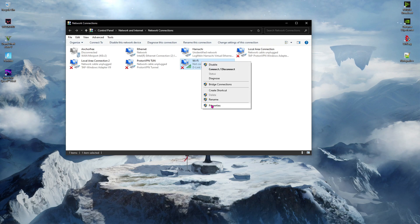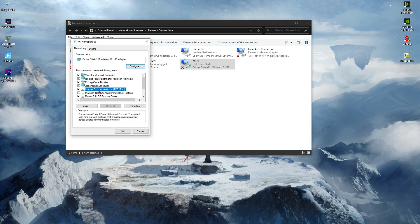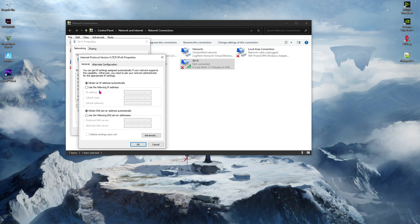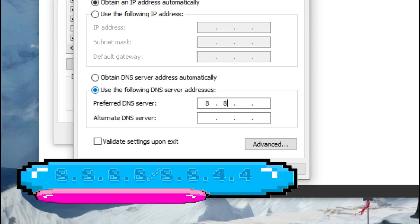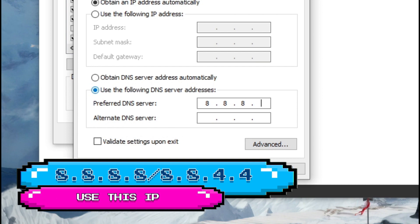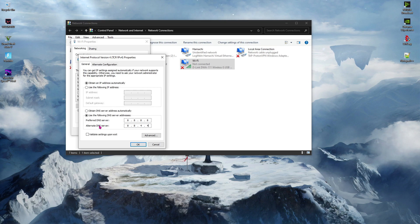Also right click, go to properties and then go to internet protocol version 4 and then use the following DNS server. For best results press 8.8.8.8 for the preferred DNS server and 8.8.4.4 on the alternate DNS server. Hit ok and then hit ok.